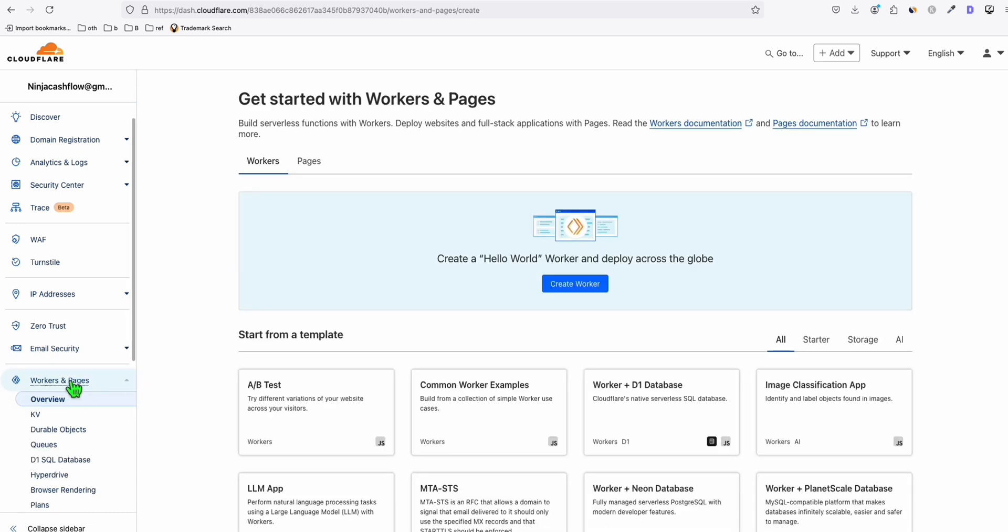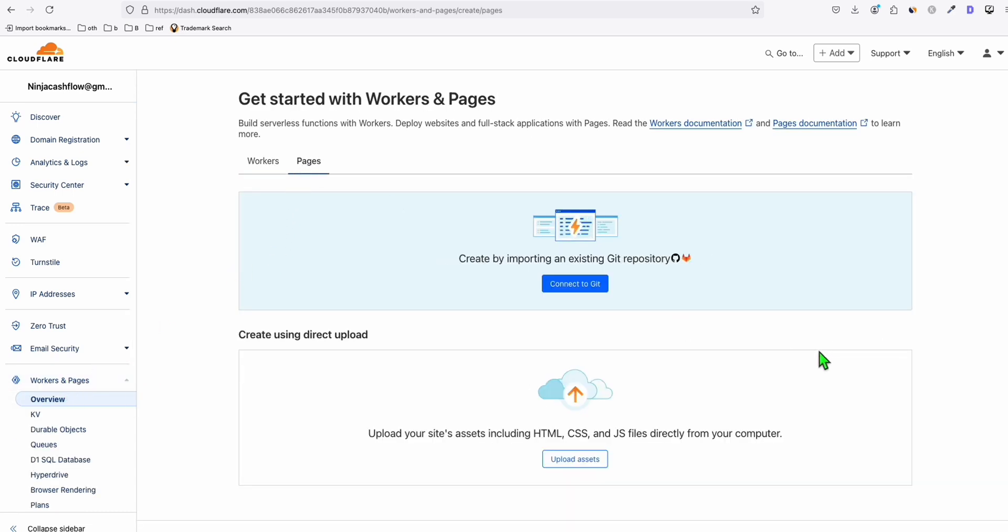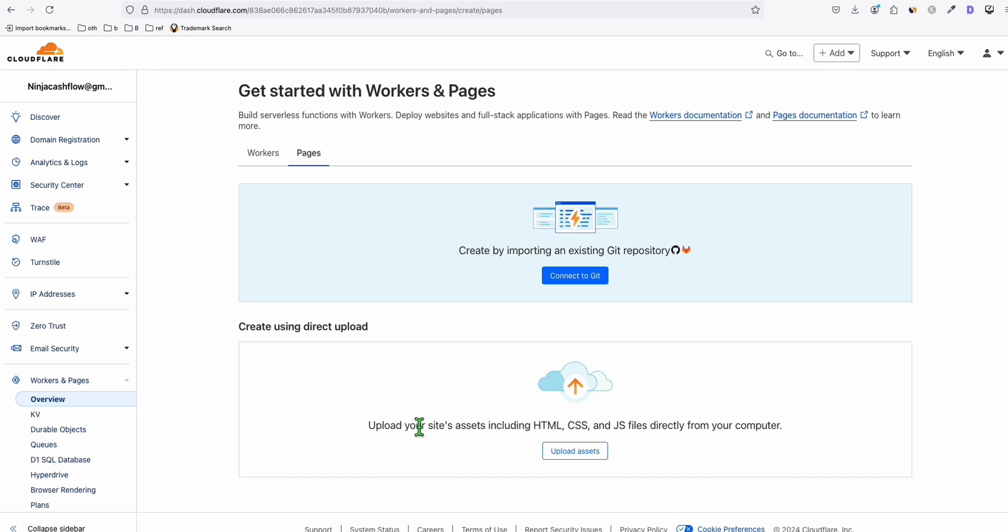So here we will go to Workers and Pages. And here you go to Pages, we will be uploading our site here. So we only need to have HTML, CSS, and JavaScript so that we will be able to run our site here.